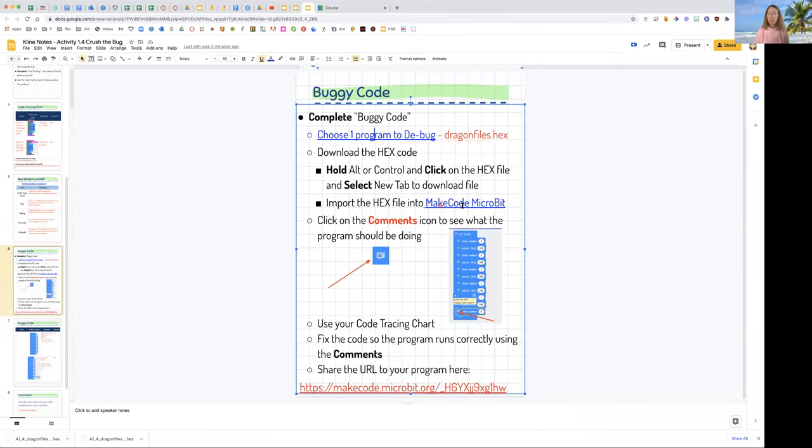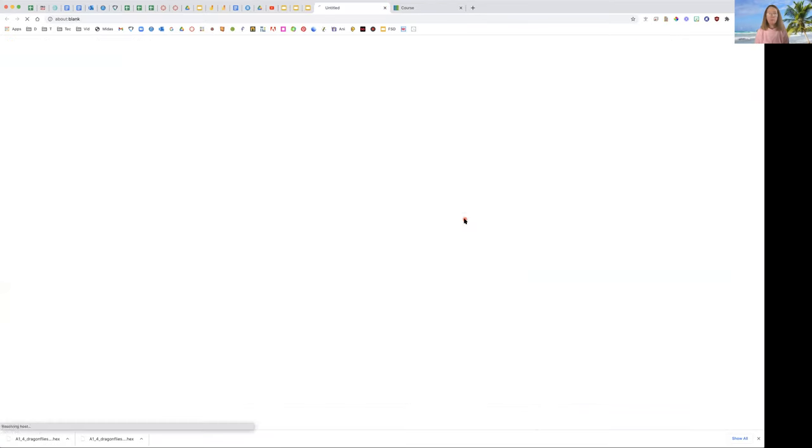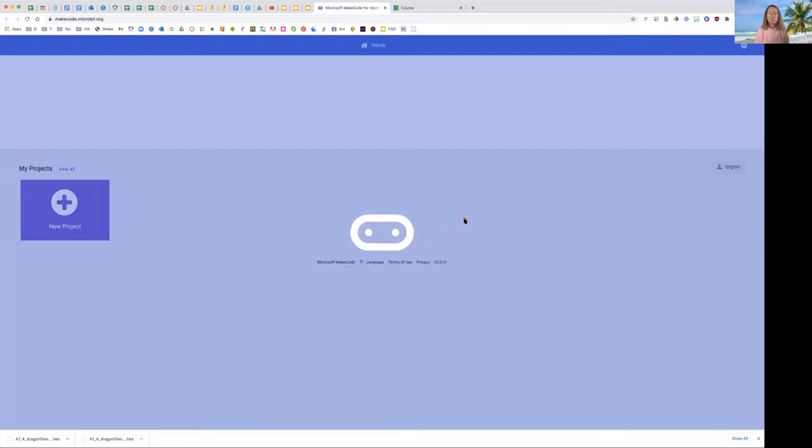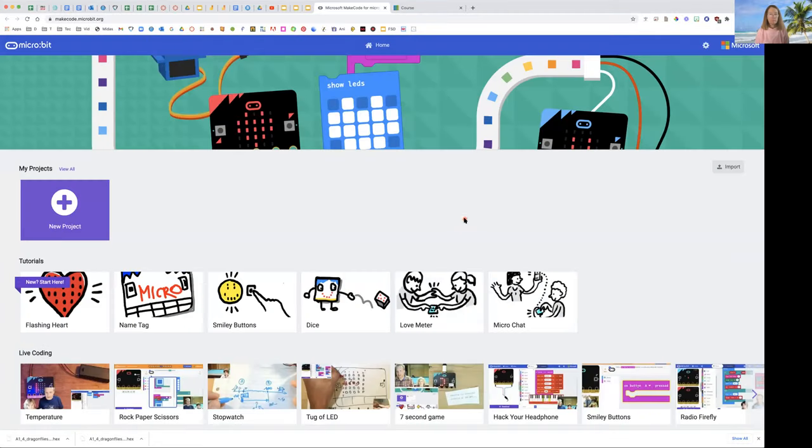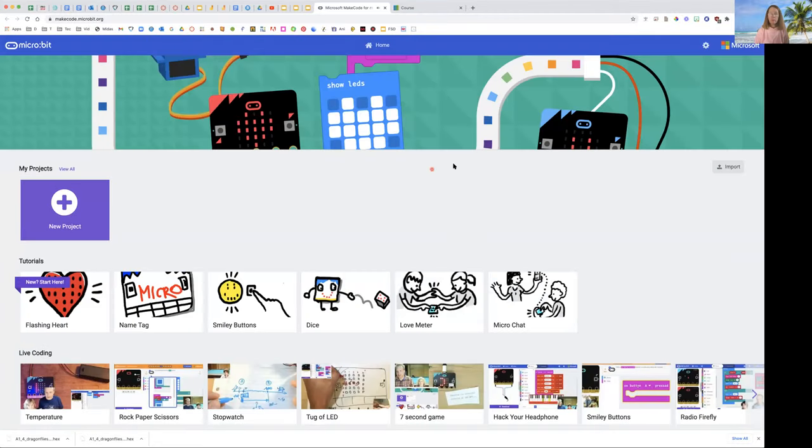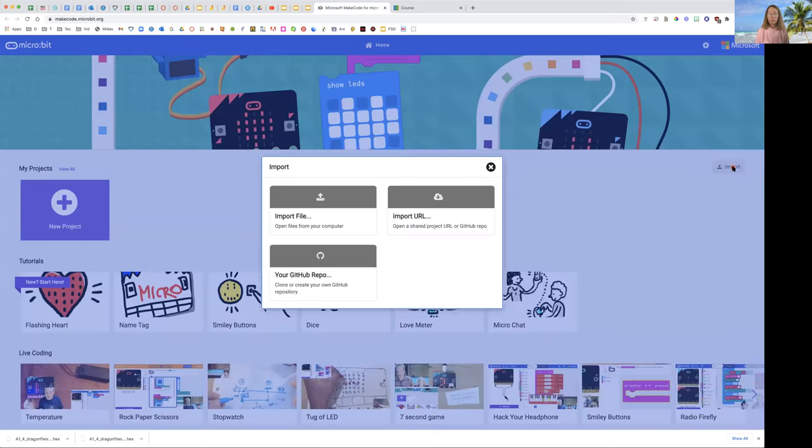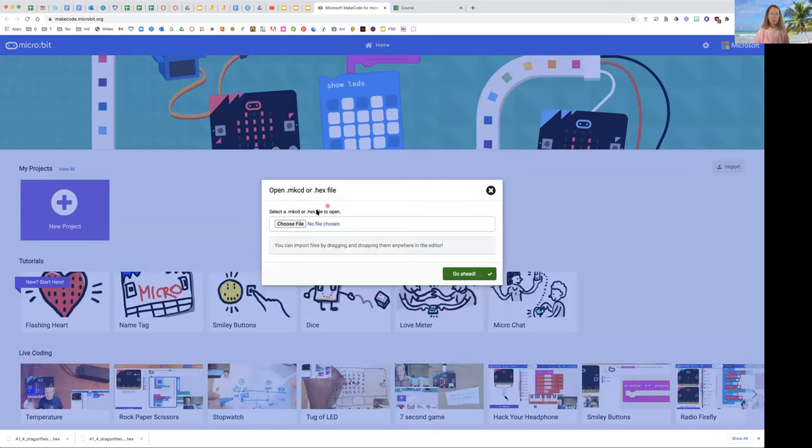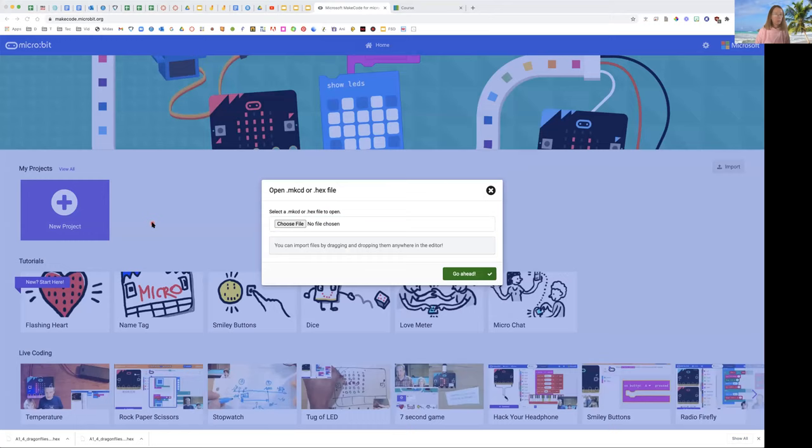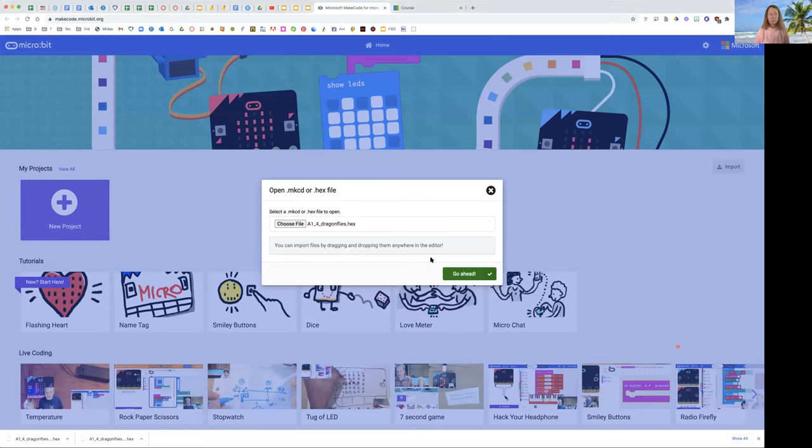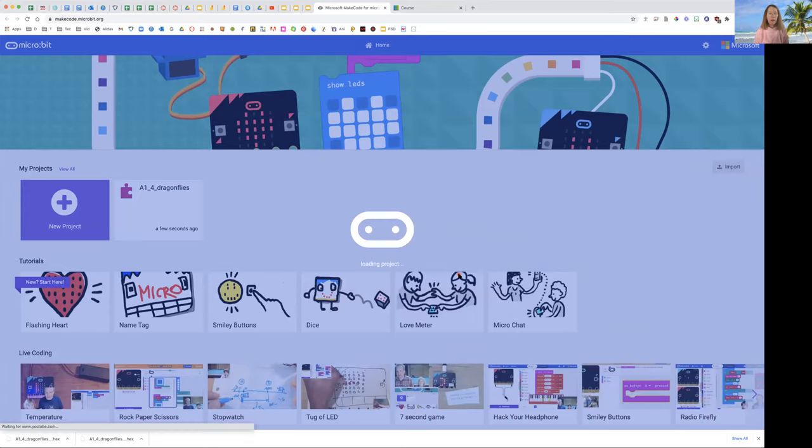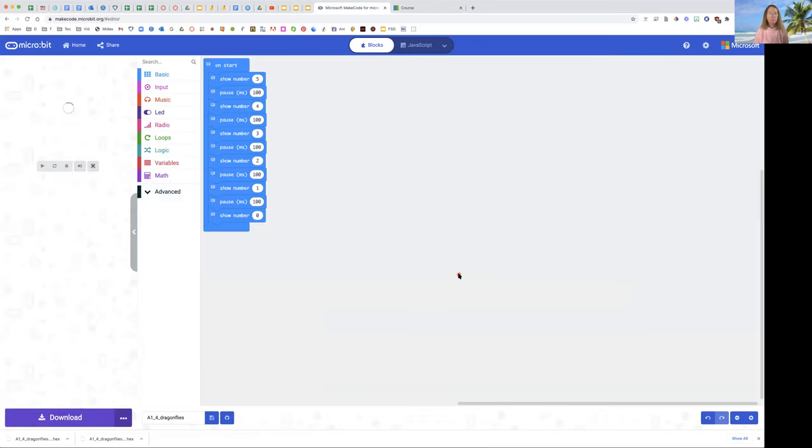We're going to import it now into MakeCode Microbit emulator. So we're going to open up MakeCode. Instead of starting a new project, this time we're going to import our code. So we're going to click Import, import a file, choose the file we downloaded. We're going to look at our downloads or recent or some other location, and we're going to find the dragonflies. Then you're going to open it. Then you're going to click Go Ahead. And now the program is open.